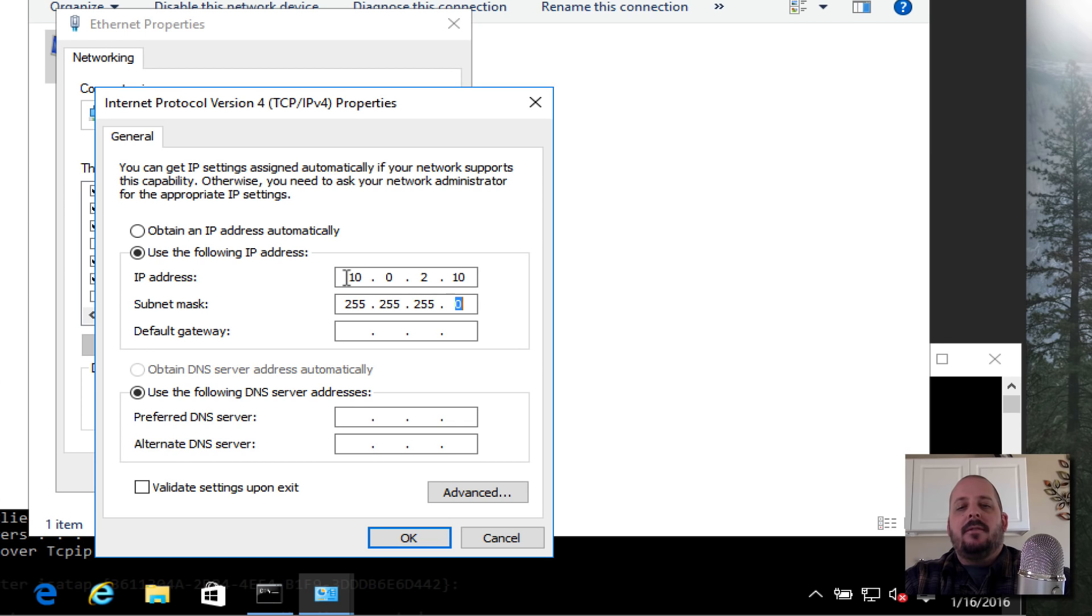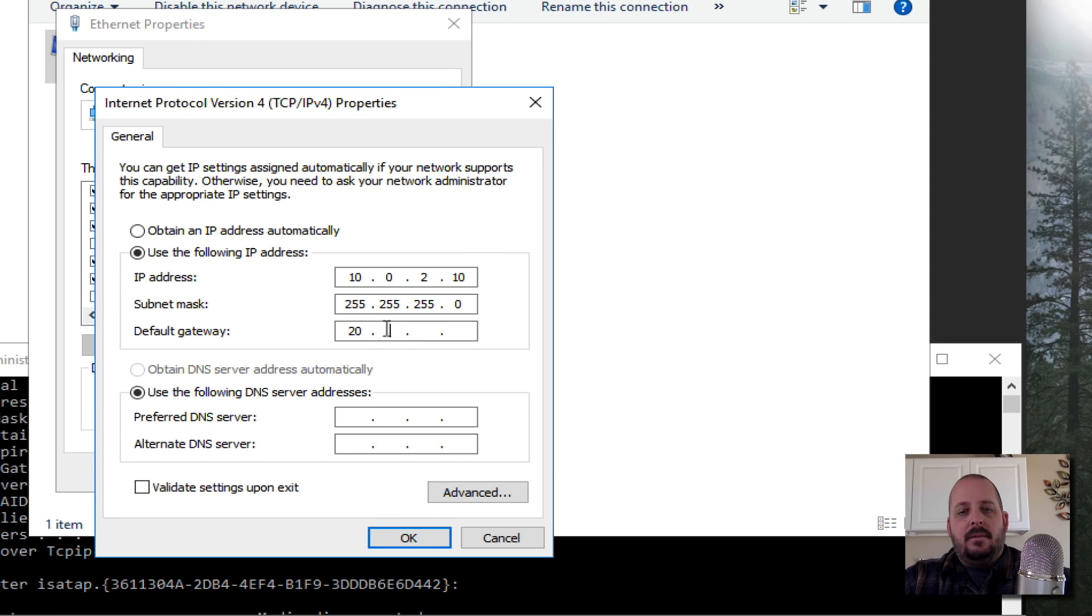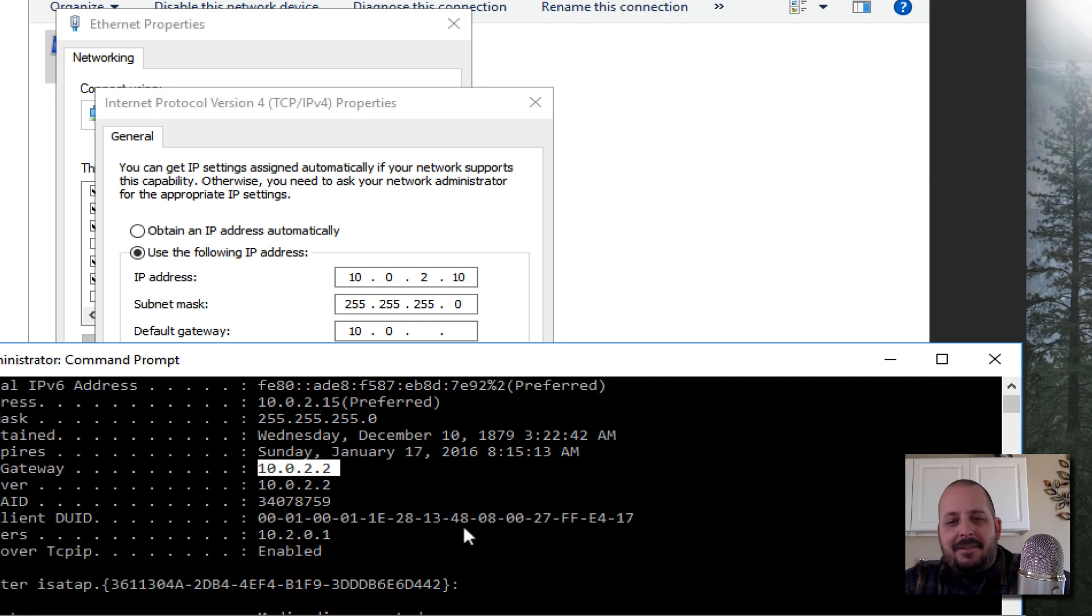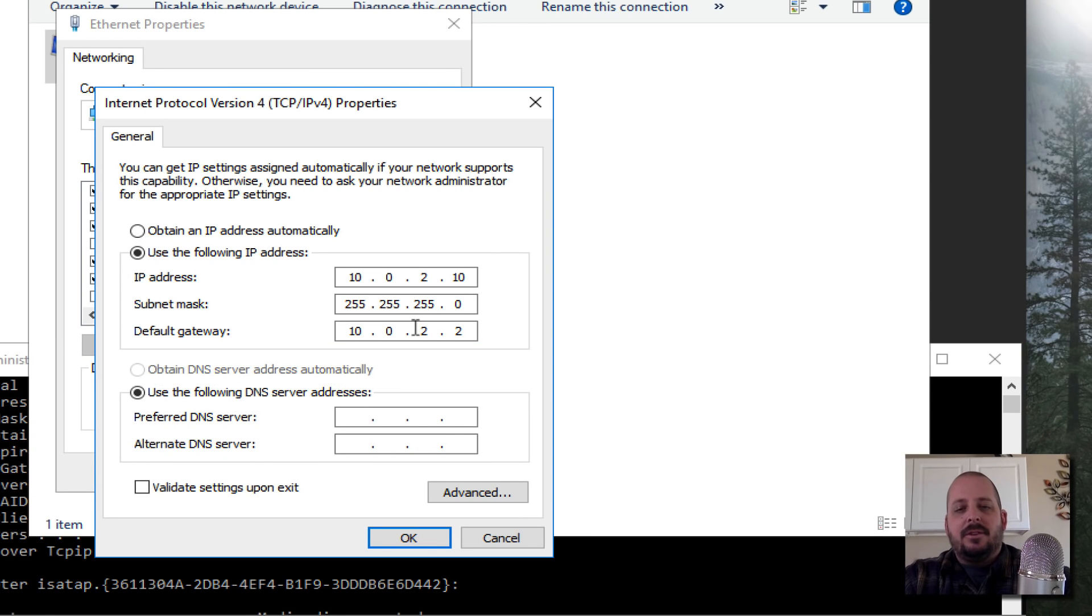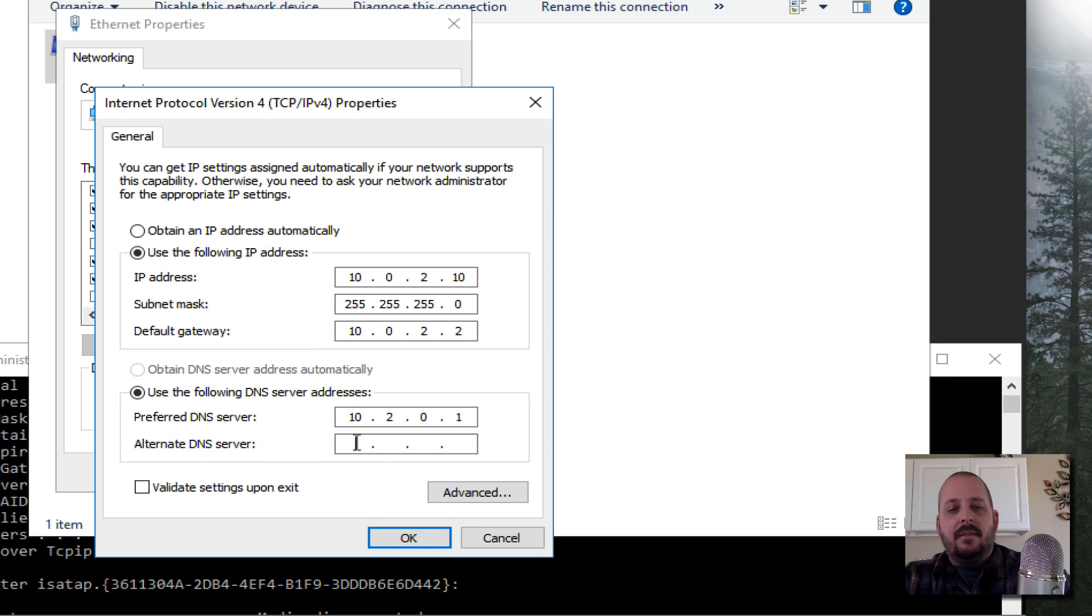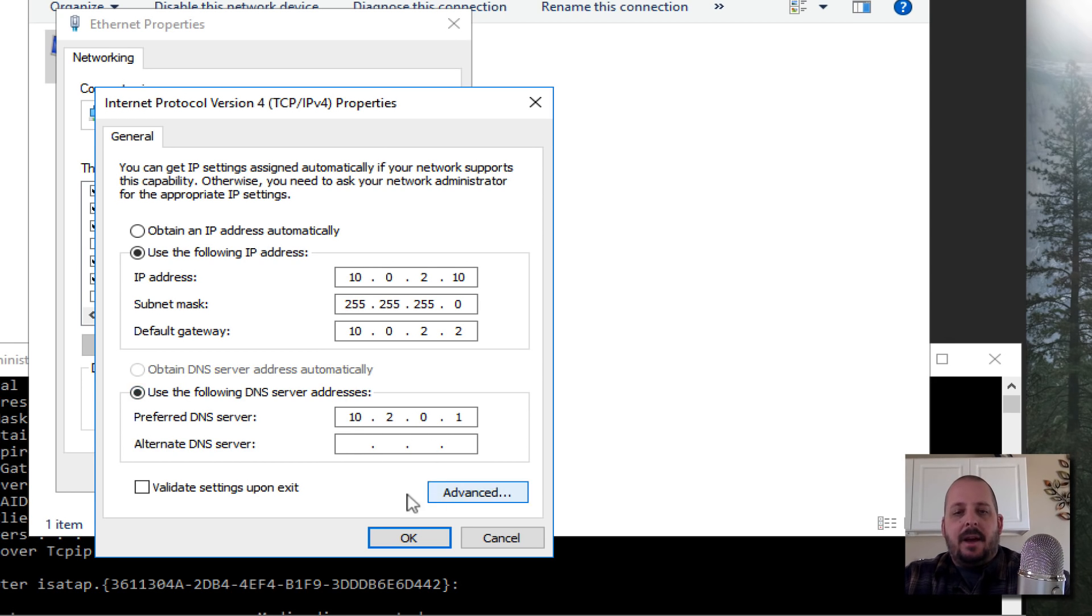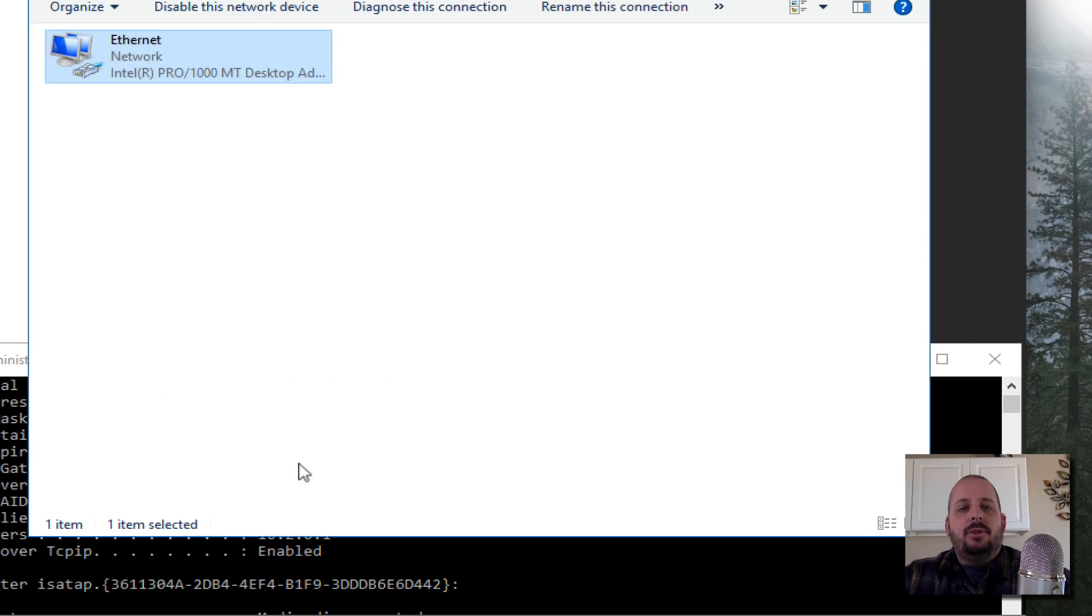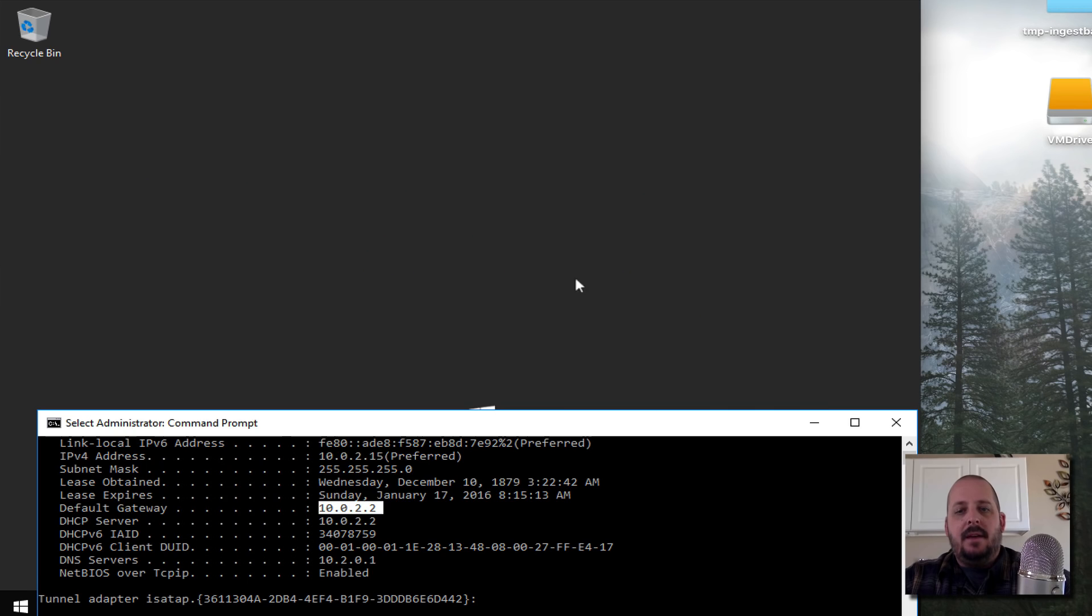255.255.255.0 is class C. Our default gateway was 10.0.2.2. DNS server is going to be my home DNS server which is my router 10.2.0.1. You could also give it an alternative like 8.8.8.8, I'm just going to leave it at that for now. I'm going to hit OK, we're going to hit Close and we're done with that.